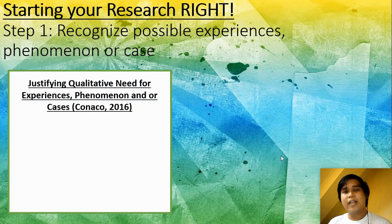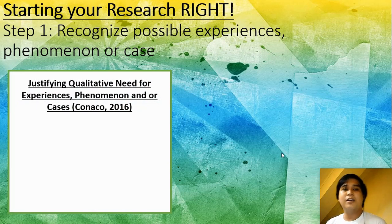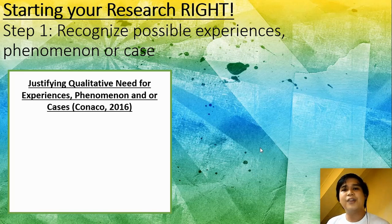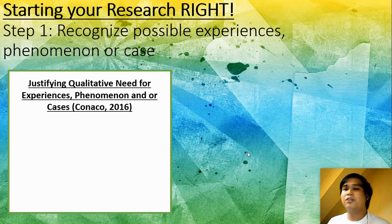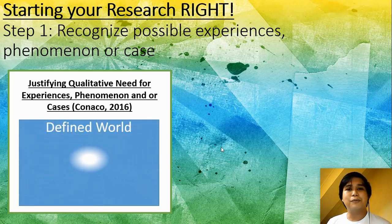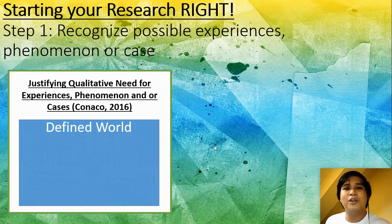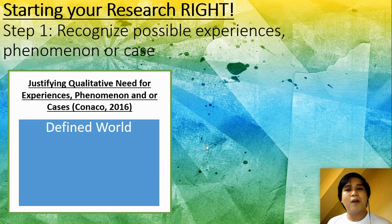According to the lecture of Dr. Conajo in 2016 at the University of the Philippines, the Liman Campus, every researcher must see to it that there is an experience to explore, a phenomenon to identify, or a case to be understood. Remember that in the beginning of your research endeavor, you must understand that the problem lies on a defined world.